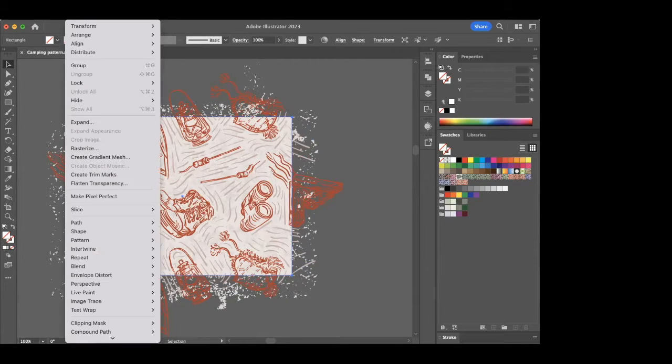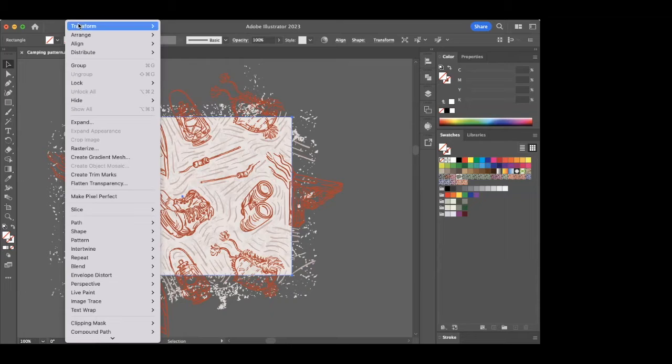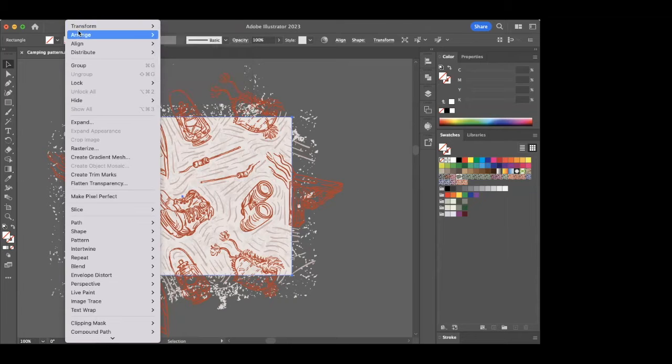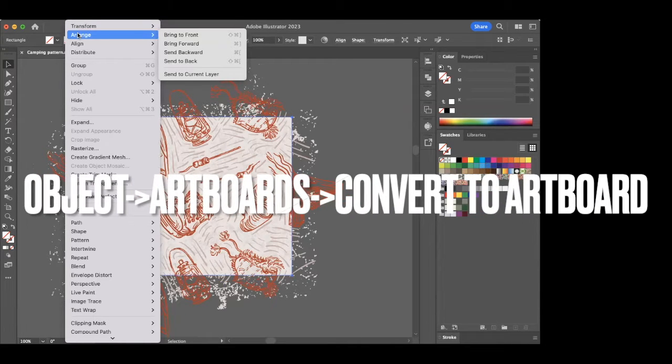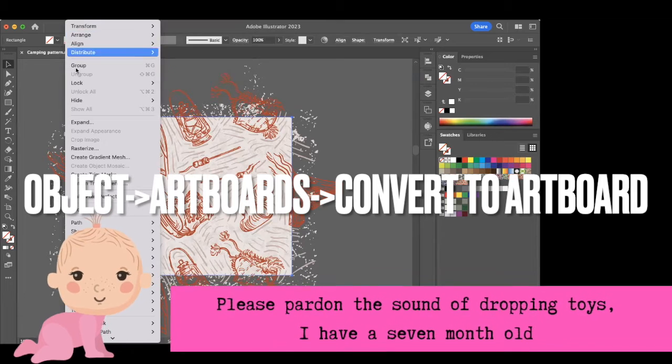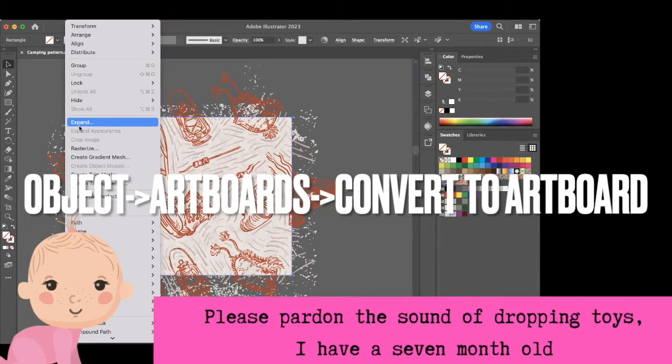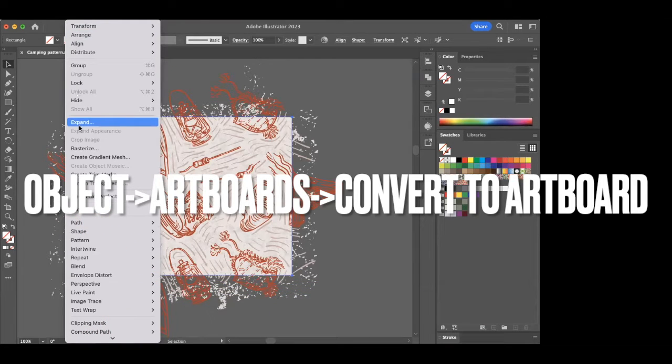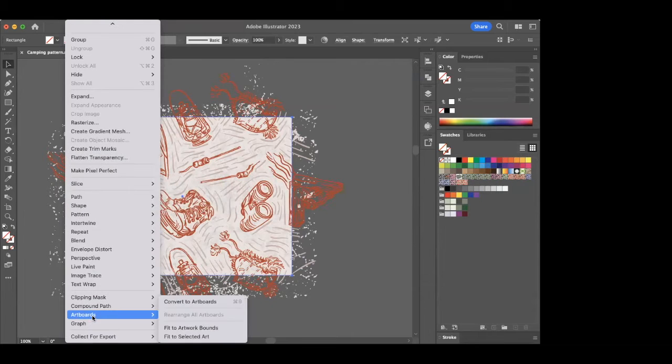But assuming you don't have that shortcut set up, what you're going to do is you're going to press Command+C, Command+B, and with that still highlighted, you haven't moved off it, you're going to go up to Object, and then you are going to go down to Artboard and then press Convert to Artboard.